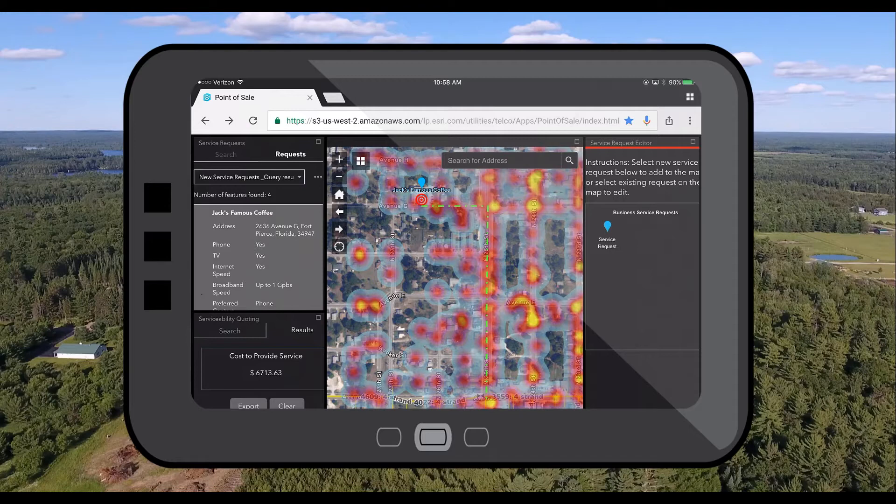But in order for us to run this type of spatial analysis we need to understand what poles or sites are available for us to attach to. So let's equip our field engineers with the tools and apps that they need to go out and collect that information.